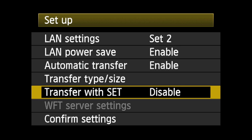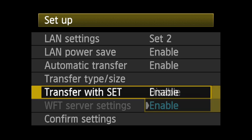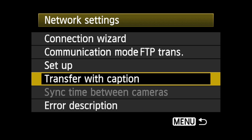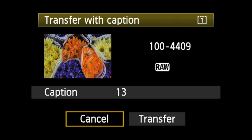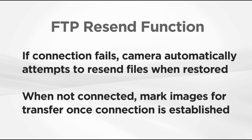Transfer with set mode enables the set button for image transfer. Transfer with caption mode allows you to transfer images that have had a registered caption applied via Canon's EOS Utility software. There's also an FTP resend function.